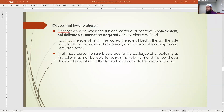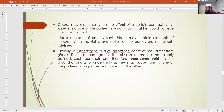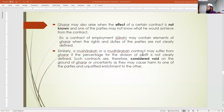Gharar may also arise when the effect of a contract is not known, and one of the parties may not know what he would achieve. For example, a contract of employment (ijara) may contain elements of gharar when the rights and duties of the parties are not clearly defined — like a rental advertised at 500 ringgit for a full house, but once inside you are told you cannot use the bathroom, kitchen, or stairs.